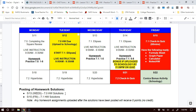I will post the homework solutions to 7-0 Wednesday morning at 8 a.m., and I will post the homework solutions to 7-1 Friday morning at 8 a.m. Any homework assignments uploaded after the solutions have been posted will receive no credit.